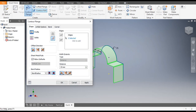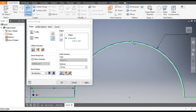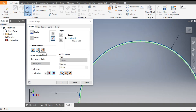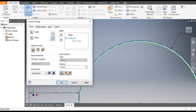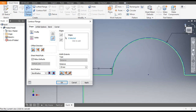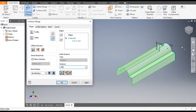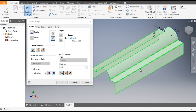Go to Contour Flange and go to Front View. We want the sheet metal profile to be inside the sketch. From here you can switch the direction — you can flip the side so the sheet metal comes outside, but we want it inside.